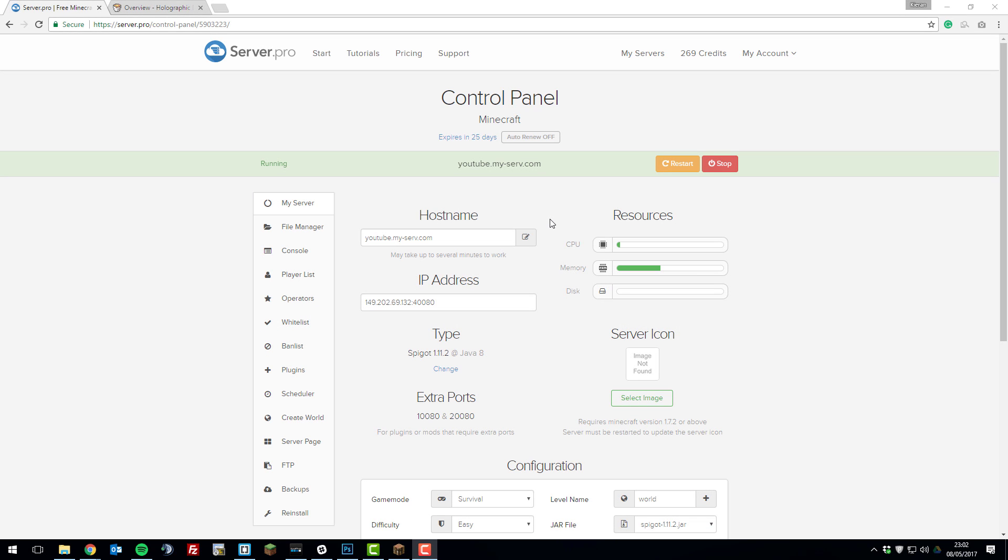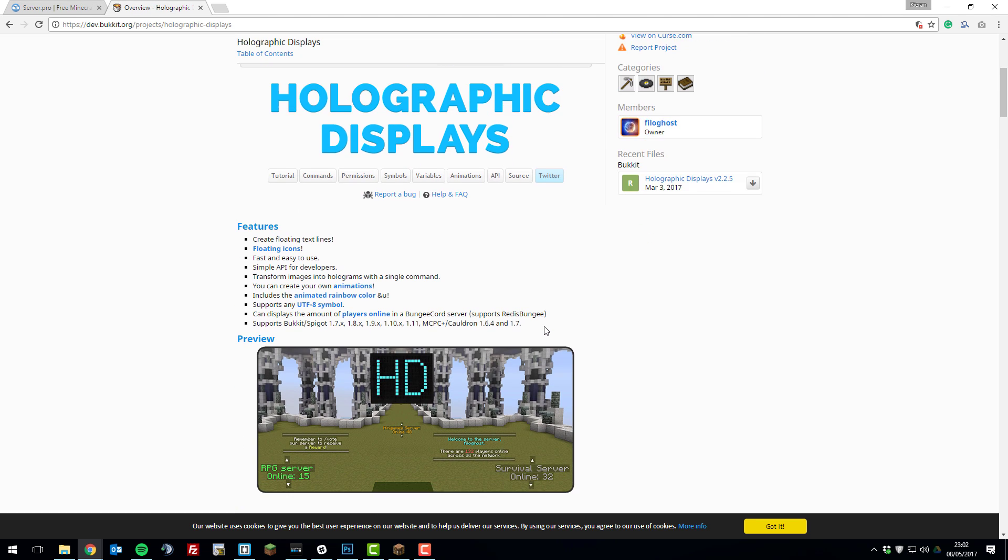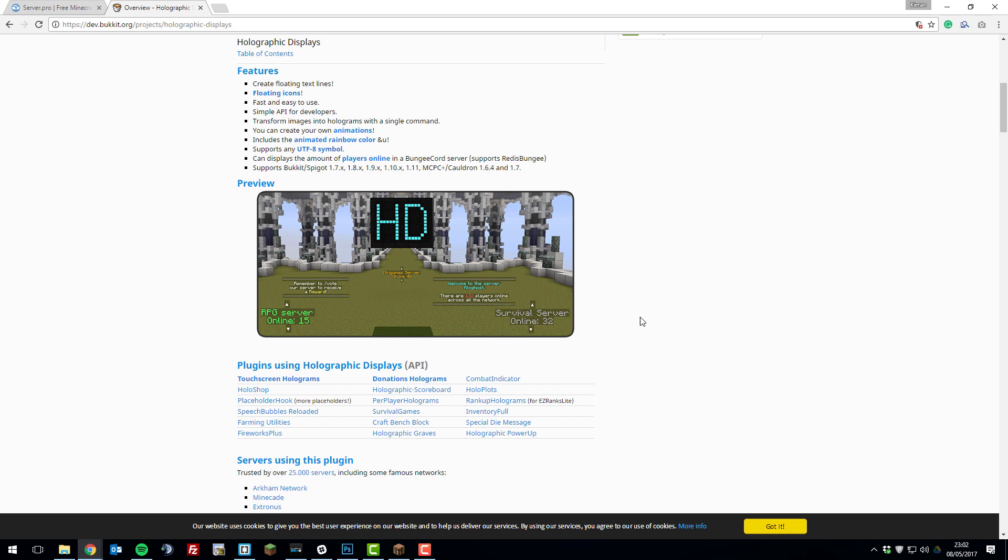Hey guys, it's Kieran from ServerPro here and today I'm going to be teaching you how to install holographic displays on your server. This is a really simple plugin that allows messages to be created in game as holographs or holographic displays. Let's get straight into it.